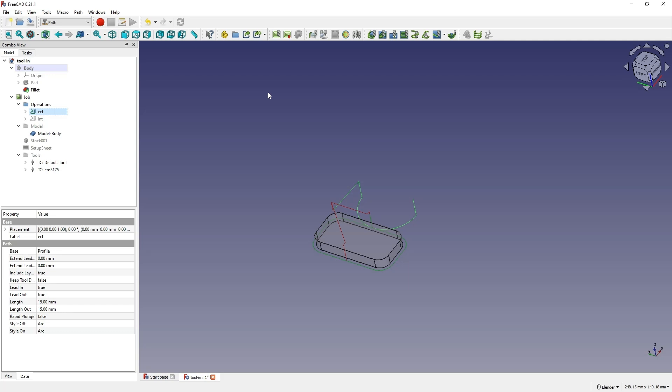We can simply use this system without any restrictions, both in terms of 3D modeling and preparing machining programs for CNC milling machines. When it comes to preparing machining programs for CNC milling machines from FreeCAD, we have 2.5D milling functionality, which means we can prepare machining operations including face milling, contour machining, pocket machining, or drilling.